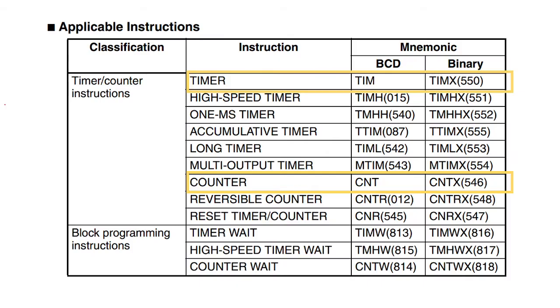The timer and counter are the same function implemented in different ways. The timer counts down from a particular value, say 4 seconds. In this case the TIMX instruction counts down in increments of 100 milliseconds.